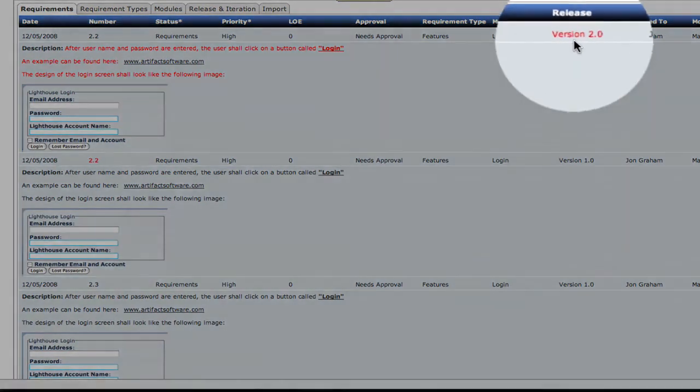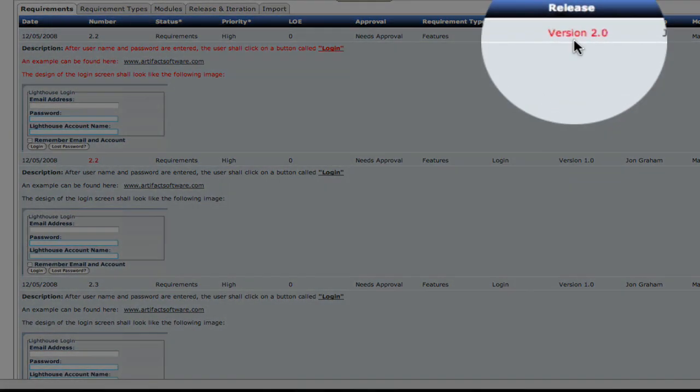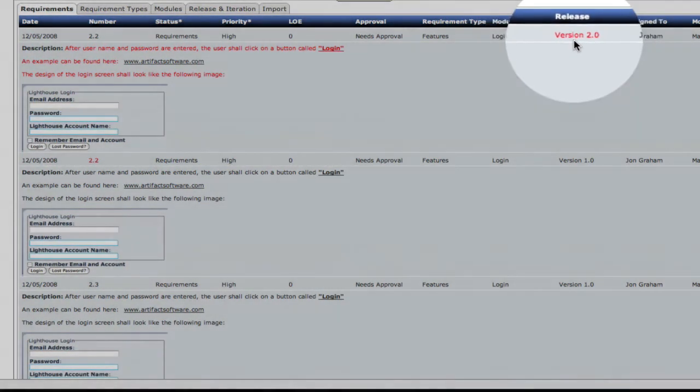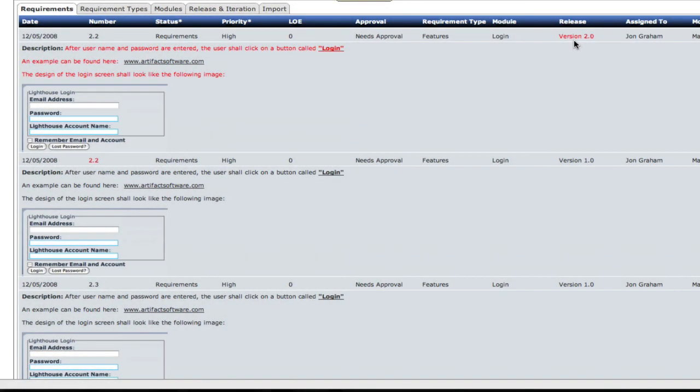You'll note that changes often appear in red, especially from metadata. Thanks very much for tuning in and for more demos, just visit our demo center at ArtifactSoftware.com.